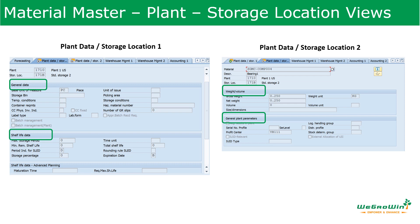In the Storage Location 2 view we have two sections. One is on weight and volume — these are details taken from the basic view of the Material Master. And there are general plant parameters, such as profit center which is coming from the accounting view.